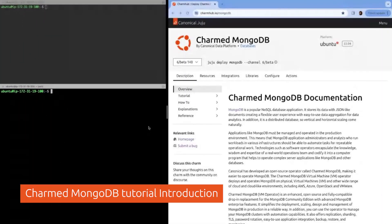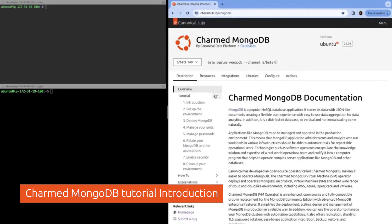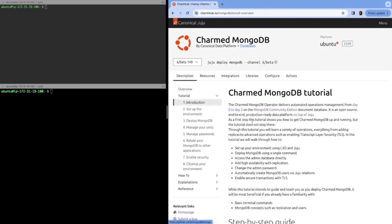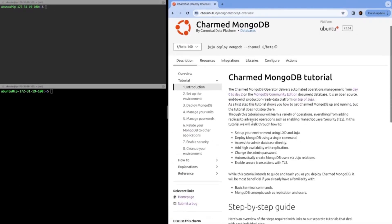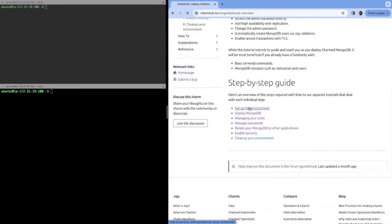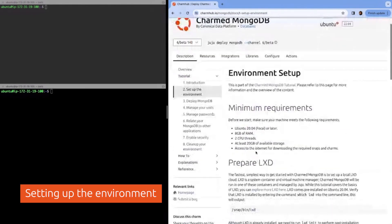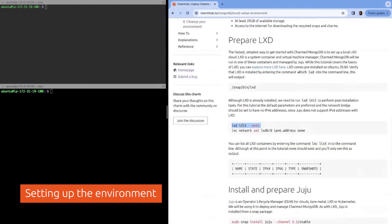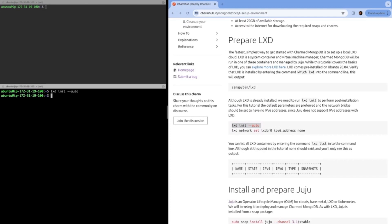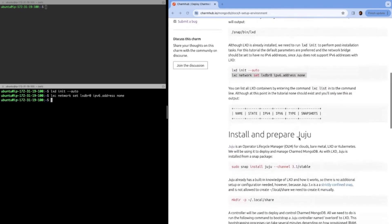Start the demo with the documentation homepage. From here we can navigate to the tutorial. This page gives an introduction of what will be covered, and we'll start with setting up the environment. We're going to use an LXD cloud for this, meaning that all the containers running MongoDB will be LXD containers.